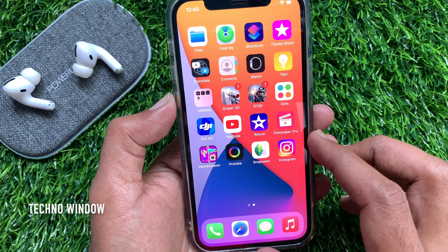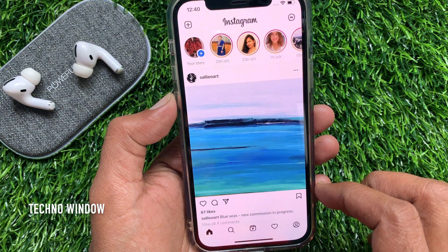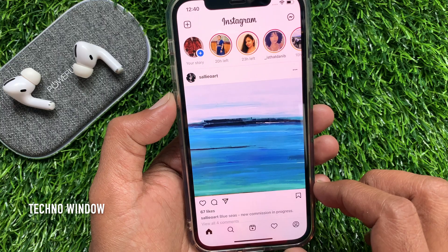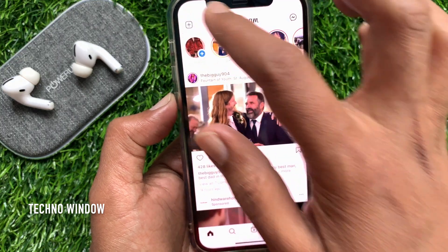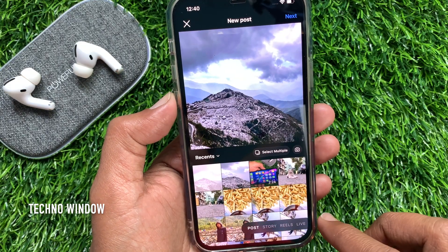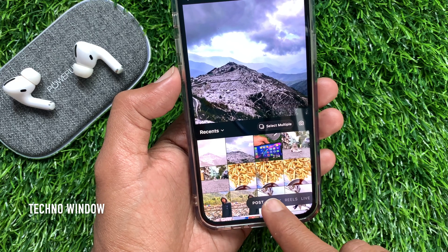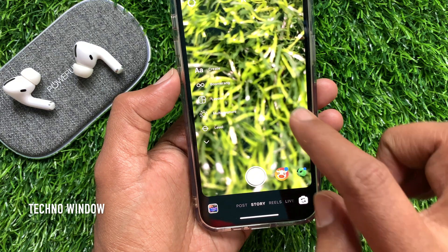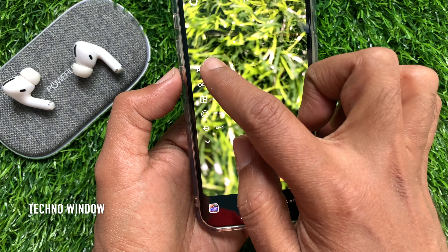First, open the Instagram app. Tap the class icon on the top left. Then tap Story. On the left panel of the story camera, tap double A.